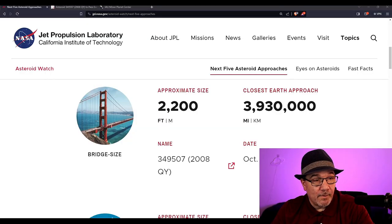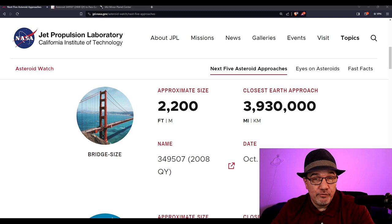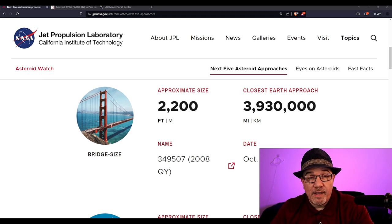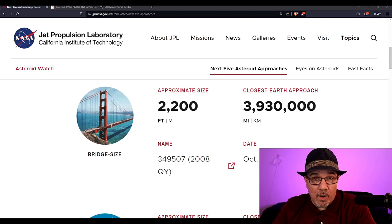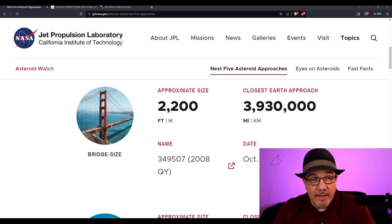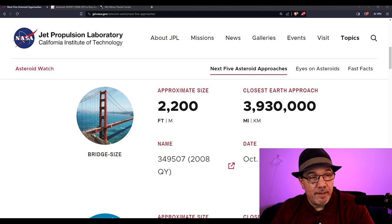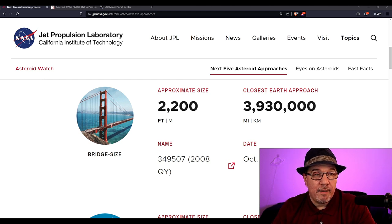Hey, what's going on everybody? I'm going to start doing the updates again on the close approach asteroids. With that being said, let's bring up the big mama jama that is passing tomorrow: 2200 foot asteroid 2008 QY.